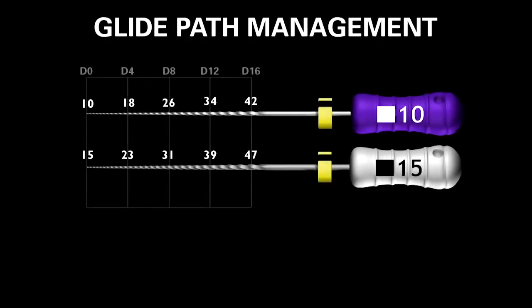The instruments traditionally used for glide path management have been the ISO 10 and 15 hand files. Notice these are fixed-tapered files made of stainless steel. The 15 file is 50% bigger at its working tip than the 10 file. When you factor in that they're stainless steel with a fixed taper and a large percentage change between files, the 15 file led to many iatrogenic problems internationally: blocks, ledges, transportations, and regrettable outcomes.